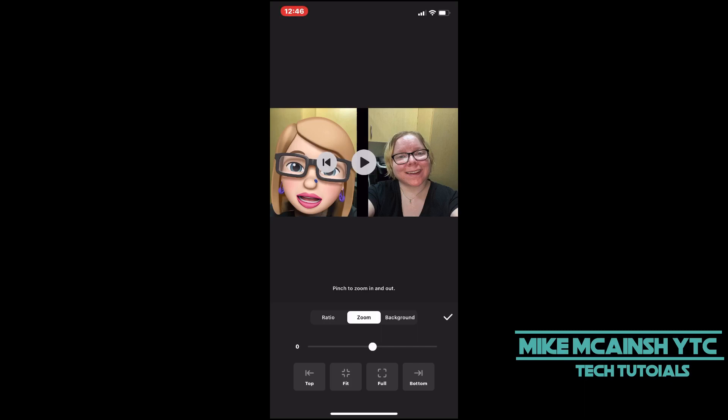There are two ways to zoom a video in or out. You can use the slider provided, or you can pinch and zoom on the actual video itself.